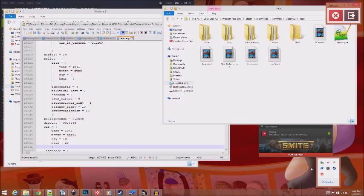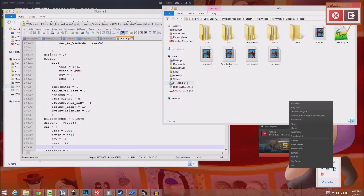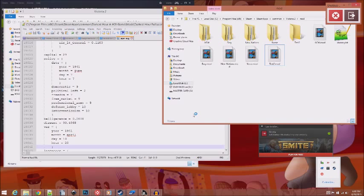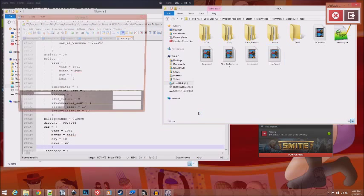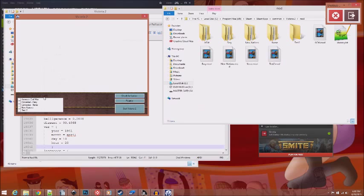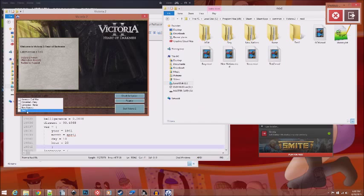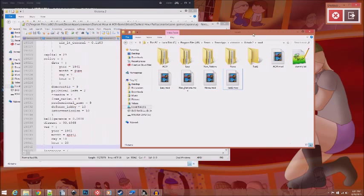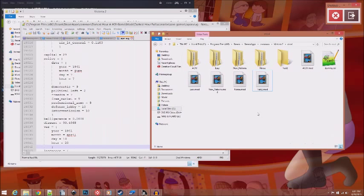To make sure that that worked, launch Victoria 2 and see if your mod shows up here. As you can see, test2 has shown up, so we know it works. Obviously, if you turn it on, you just check it and then launch. But we don't have anything inside yet, so let's continue.